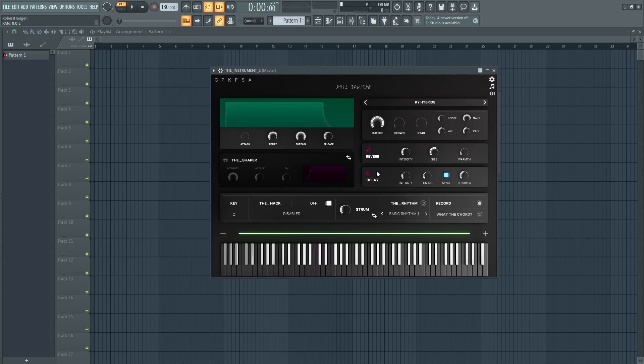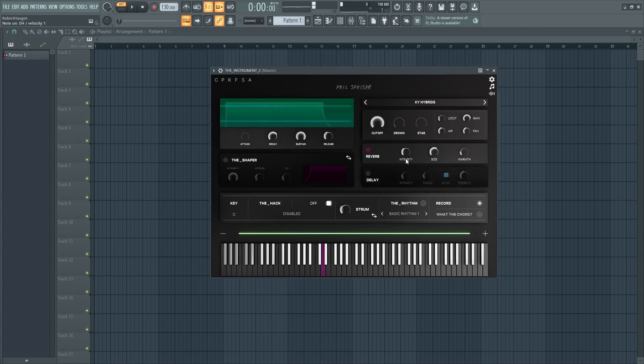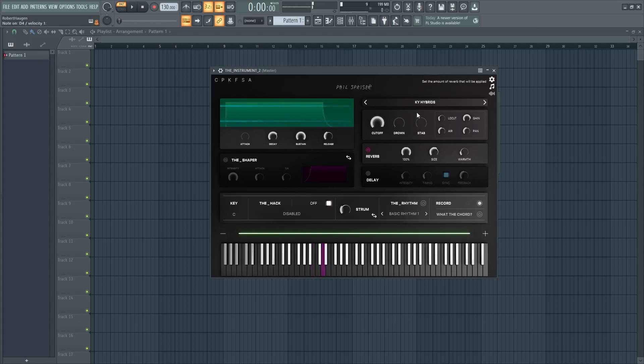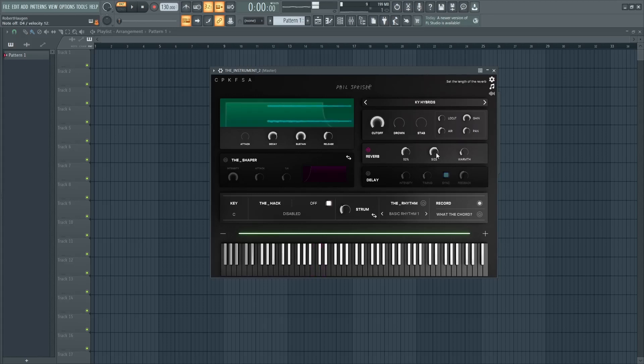You can also change the reverb, the intensity, the intensity and the size of the reverb effects.